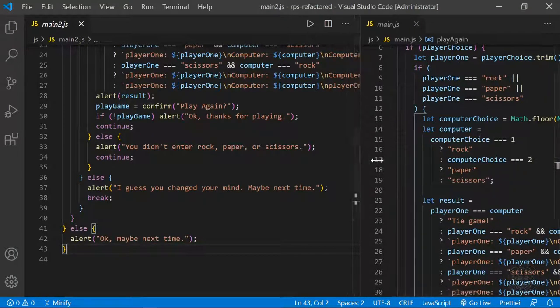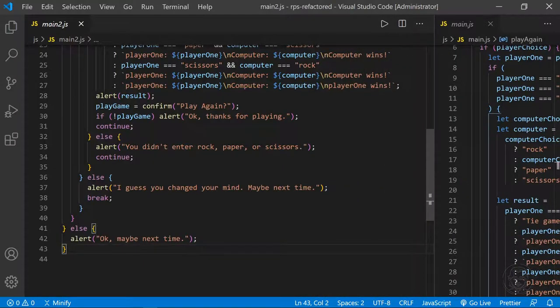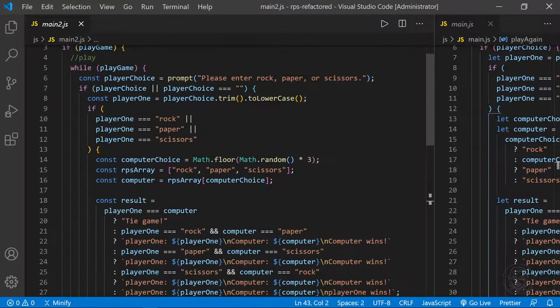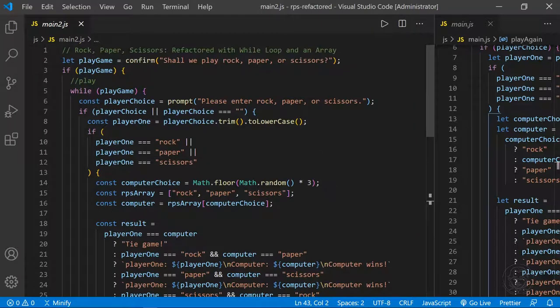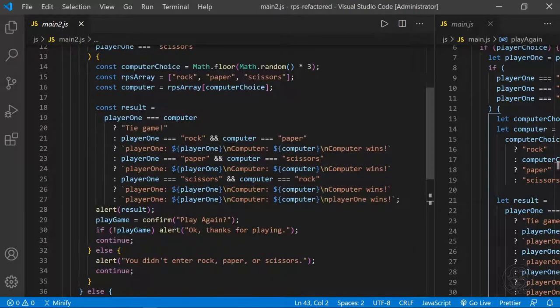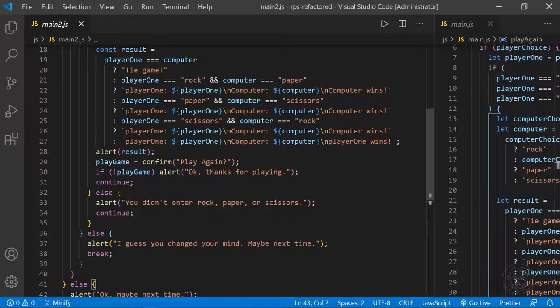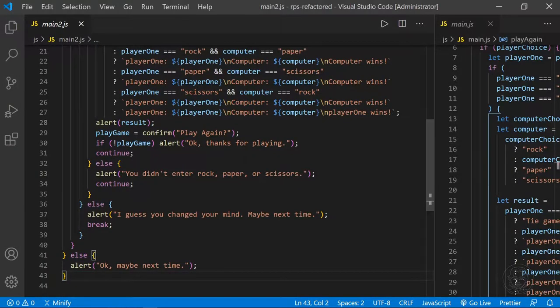I'm going to pull this over so you can see all of the code — you can pause the screen at any point to get a snapshot. And we refactored this rock-paper-scissors game with a while loop and an array to improve the game just a little bit from our original version.